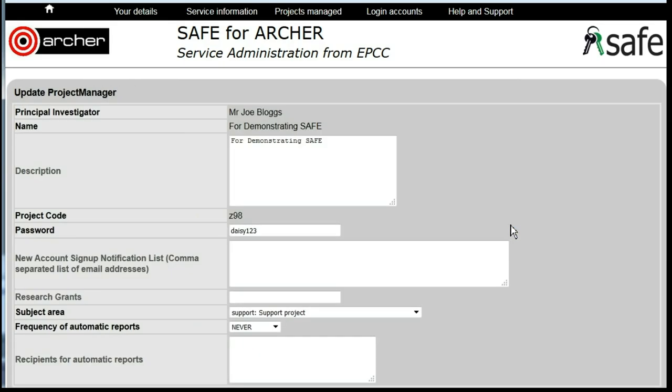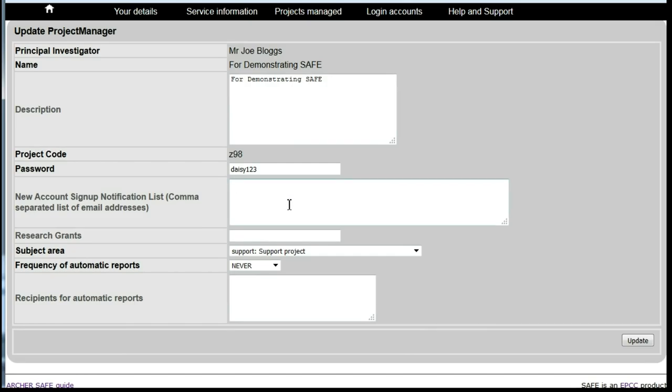You'll see there's a box here labeled New Account Sign-up Notification. By default, notifications of new sign-ups are sent to the project PI.